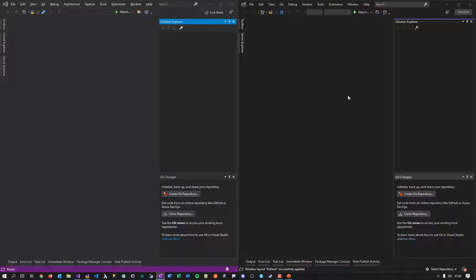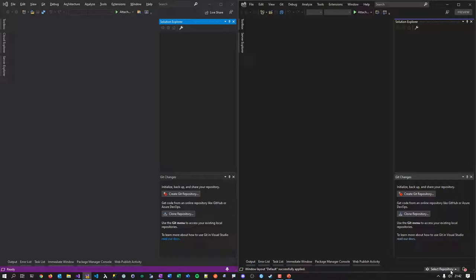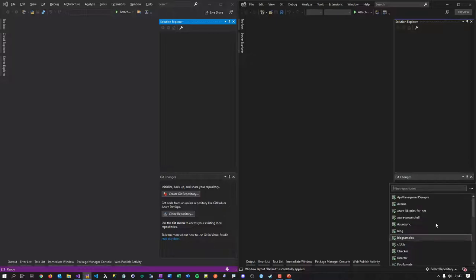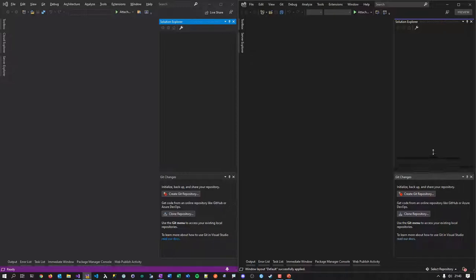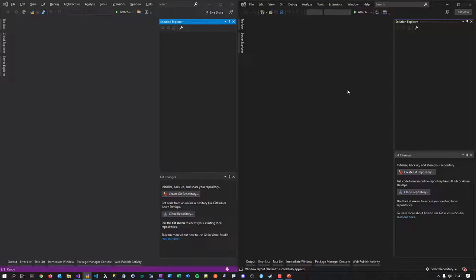The next thing I noticed is the status bar at the bottom — it's less noisy now. The old VS 2019 had a color code showing you were in edit mode, which is no longer highlighted in VS 2022. You also have more controls at the bottom: a bell icon, and now a repository selector that shows your local repositories and Git, giving you quick access to switch repositories.